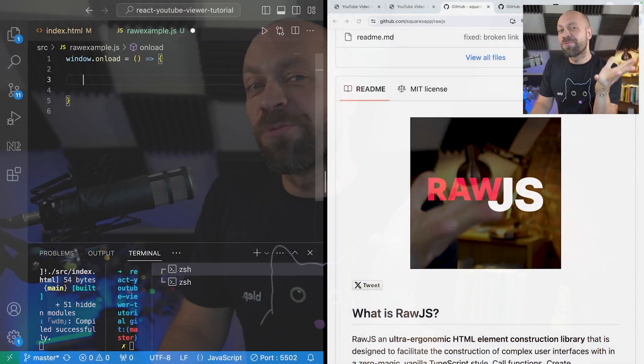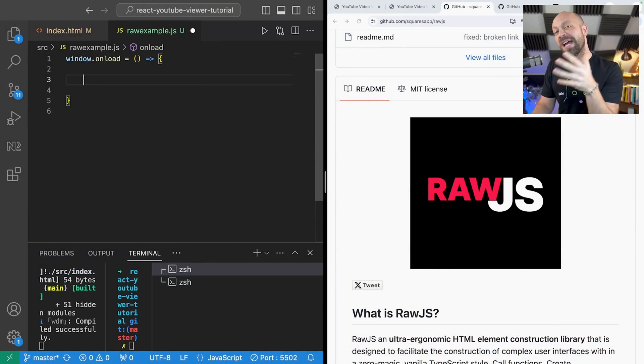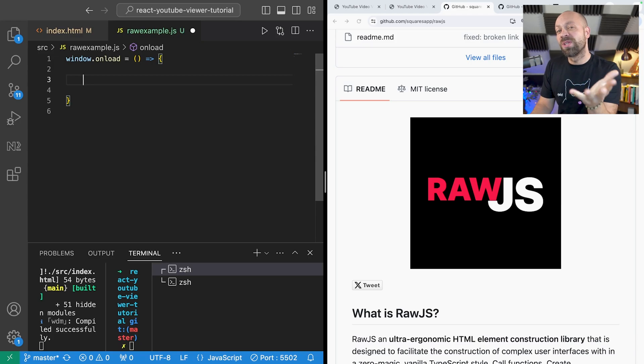Welcome back fellow developers. In this video you're going to learn all about raw.js and how you might be able to use it in your projects.